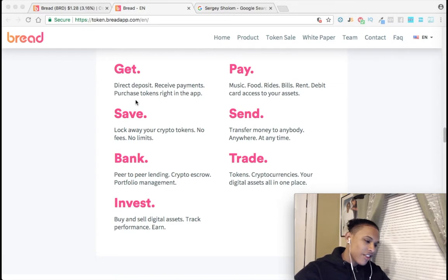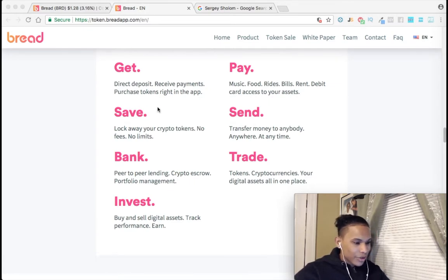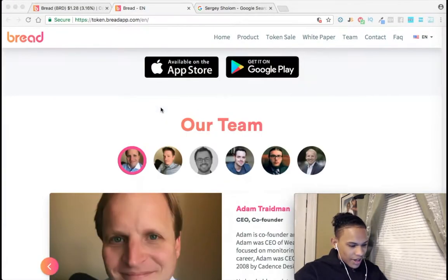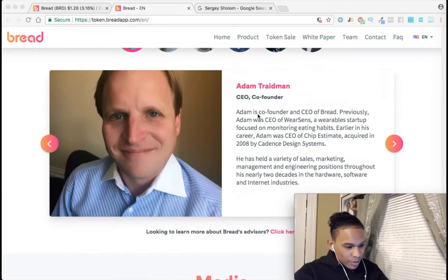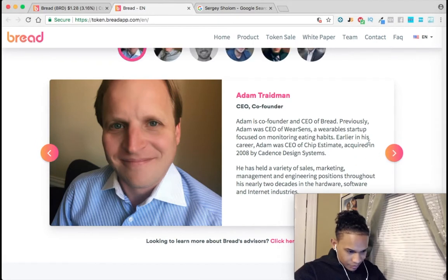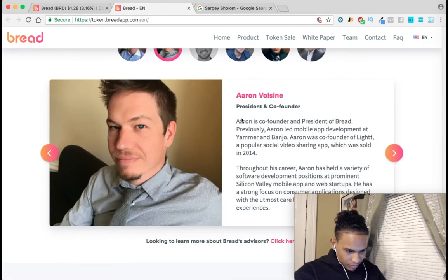You can get direct deposits, receive payments, and purchase tokens right in the app without having to go outside of the app. Looking at the team — the co-founder was previously the CEO of Wearable Sense, a wearable startup focused on monitoring eating habits. The president and co-founder led mobile app development at Jammer and Banjo, and was the co-founder of Lights, a popular social video sharing app that was sold in 2014. We can already see these people have experience in technology.